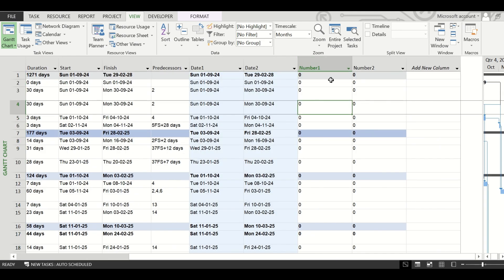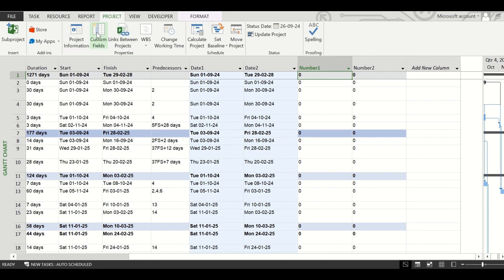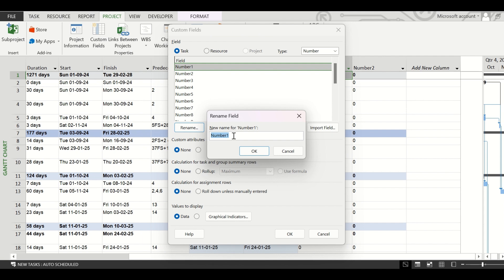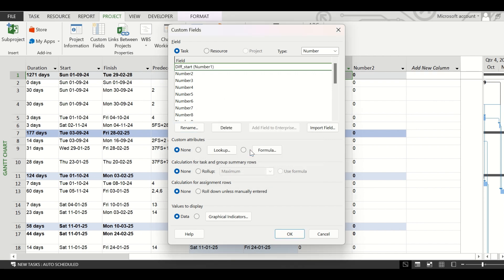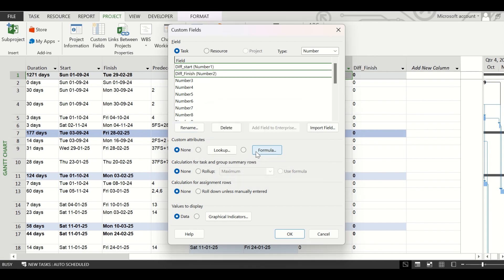In MS Project we cannot insert a direct formula into any cell — for that we have to use the custom field option. Go to the Project tab and click on 'Custom Fields'. There we have the Number1 and Number2 fields. We will rename Number1 to 'Diff_Start', which will show the start date difference between the two schedules, and rename Number2 as 'Diff_Finish', as it will show the difference of the finish dates.